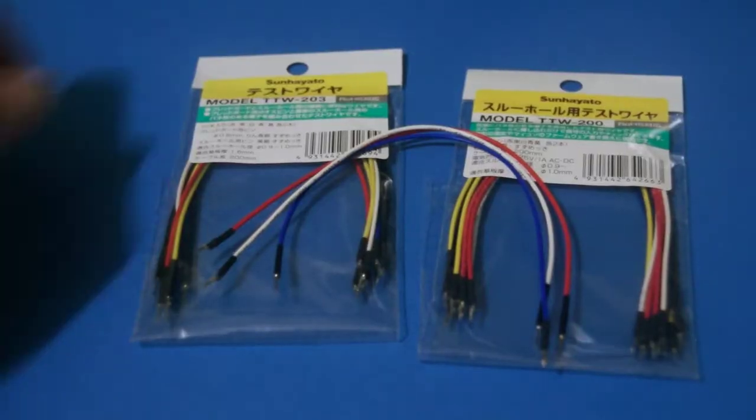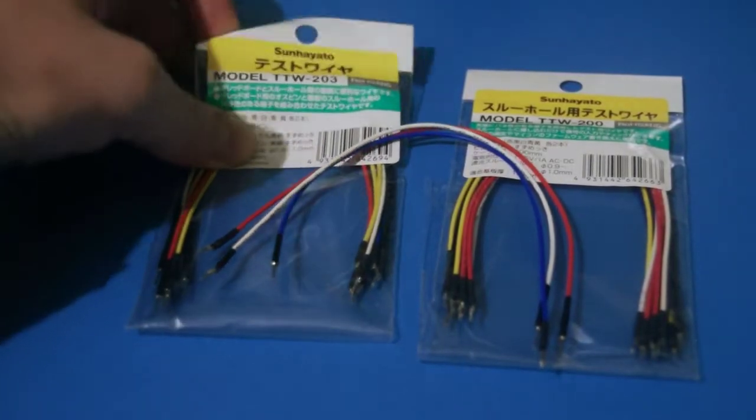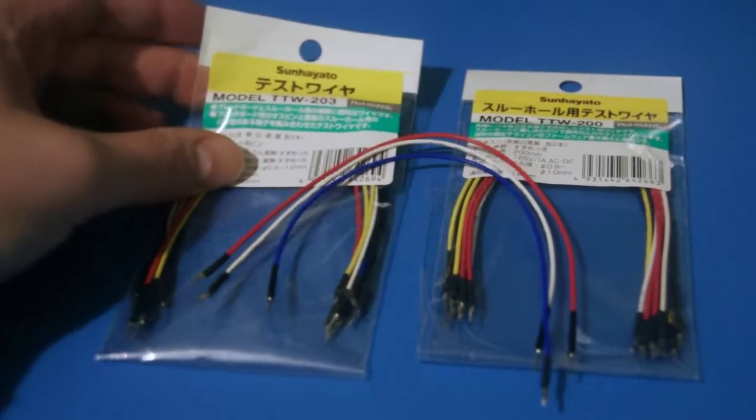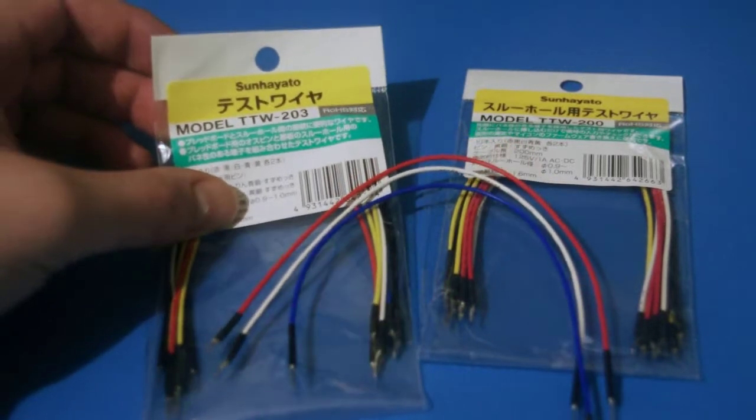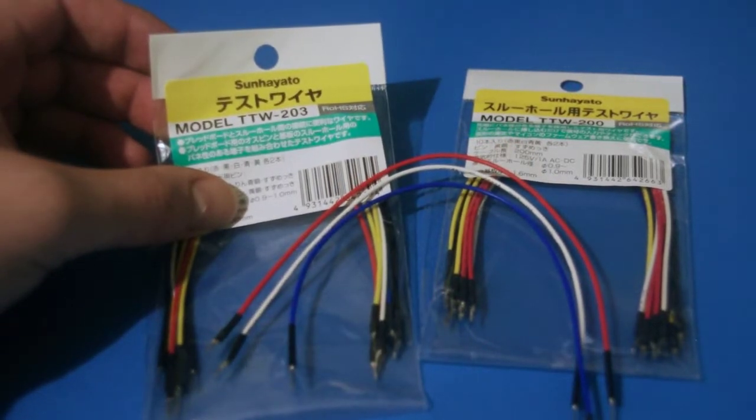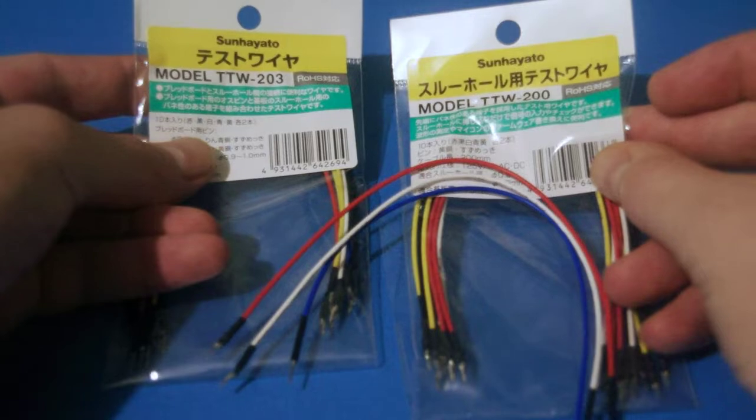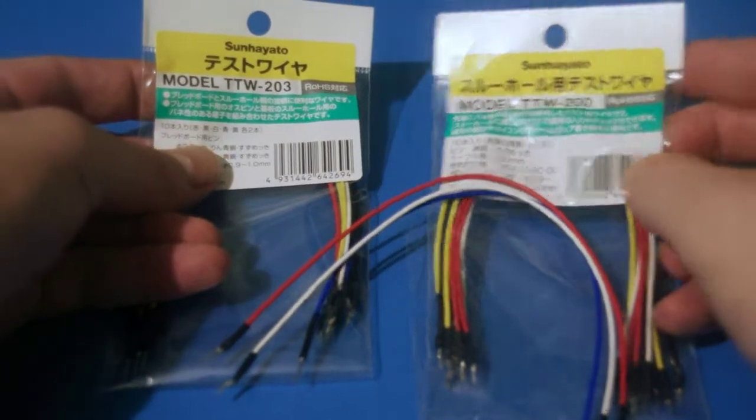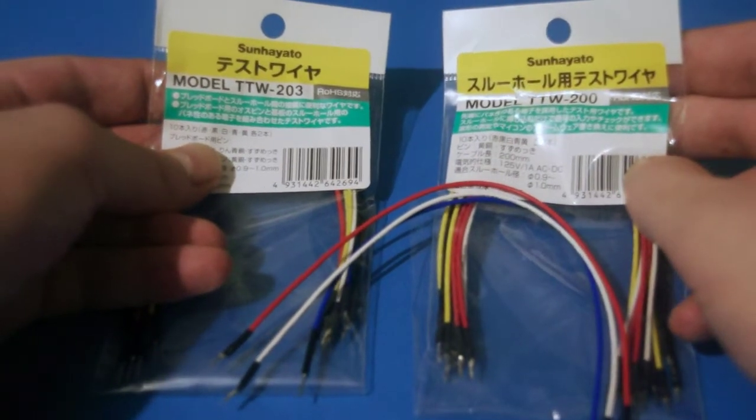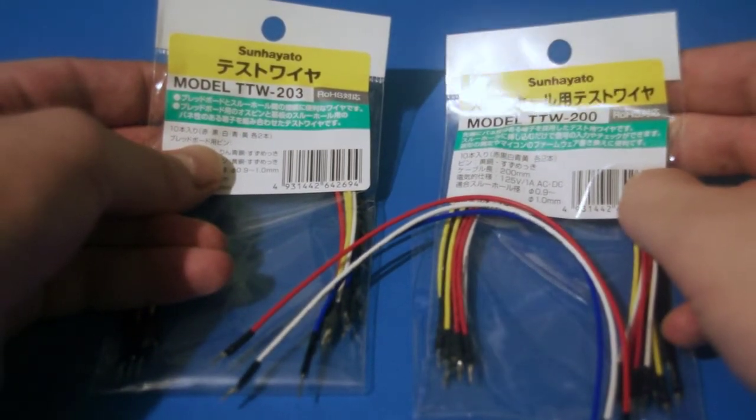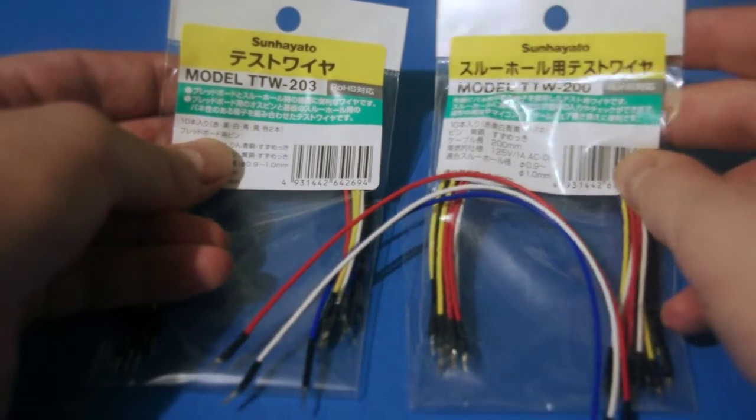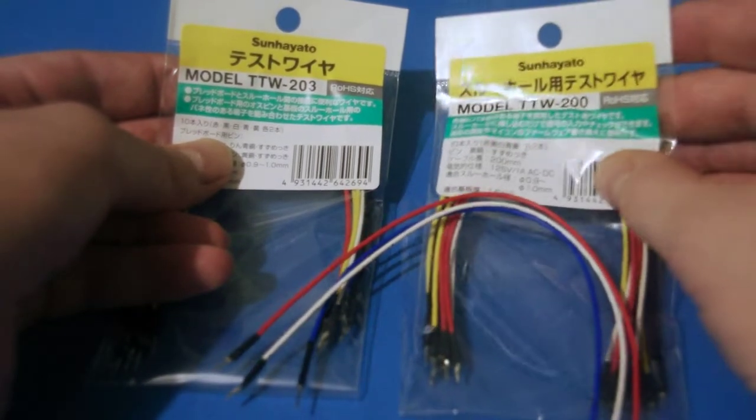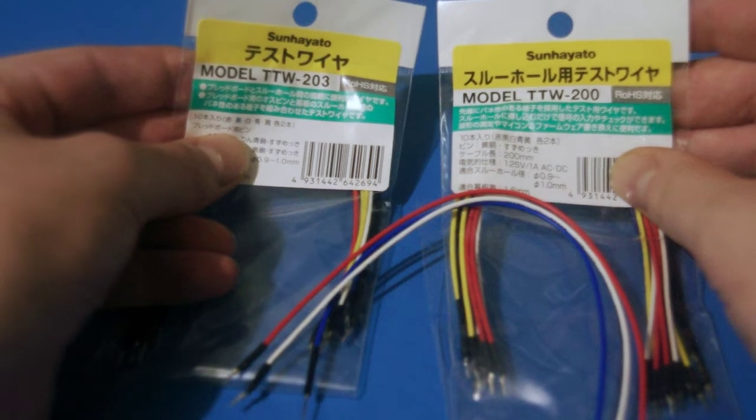Overall I'm very excited about these wires. They make it much easier for breadboarding components that would traditionally require soldering pin headers. The only downside of these wires is that as of recording you can only buy these in Japan or by proxy using a service like Zen Market. I hope by producing this video it will encourage international distribution of this product.